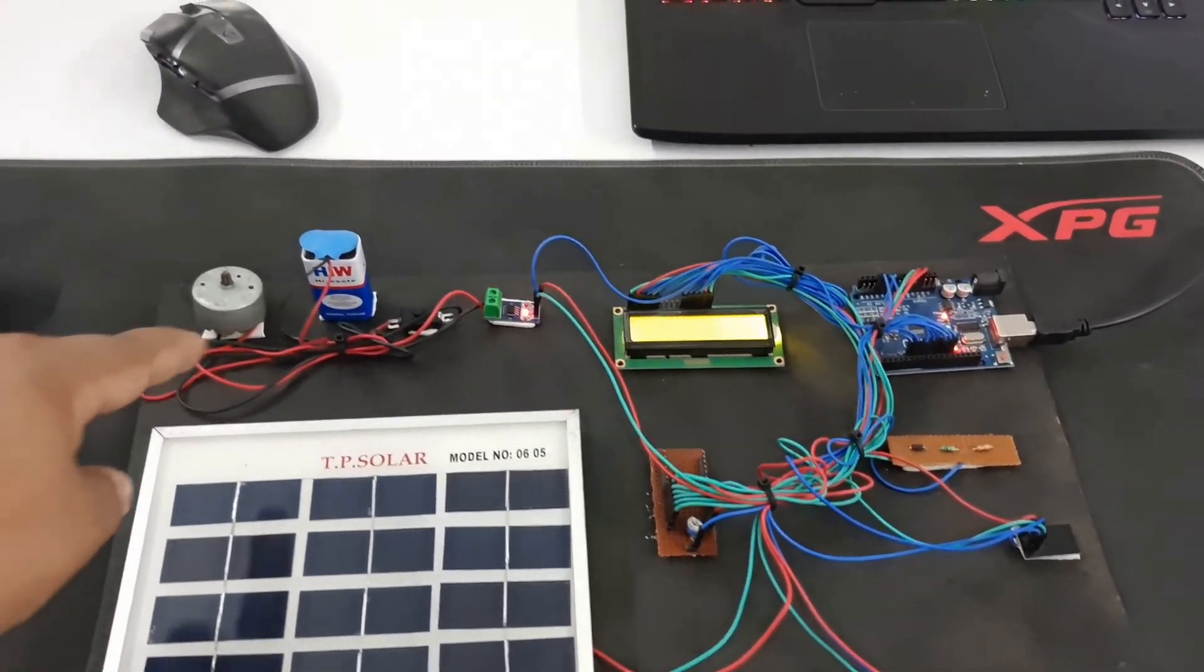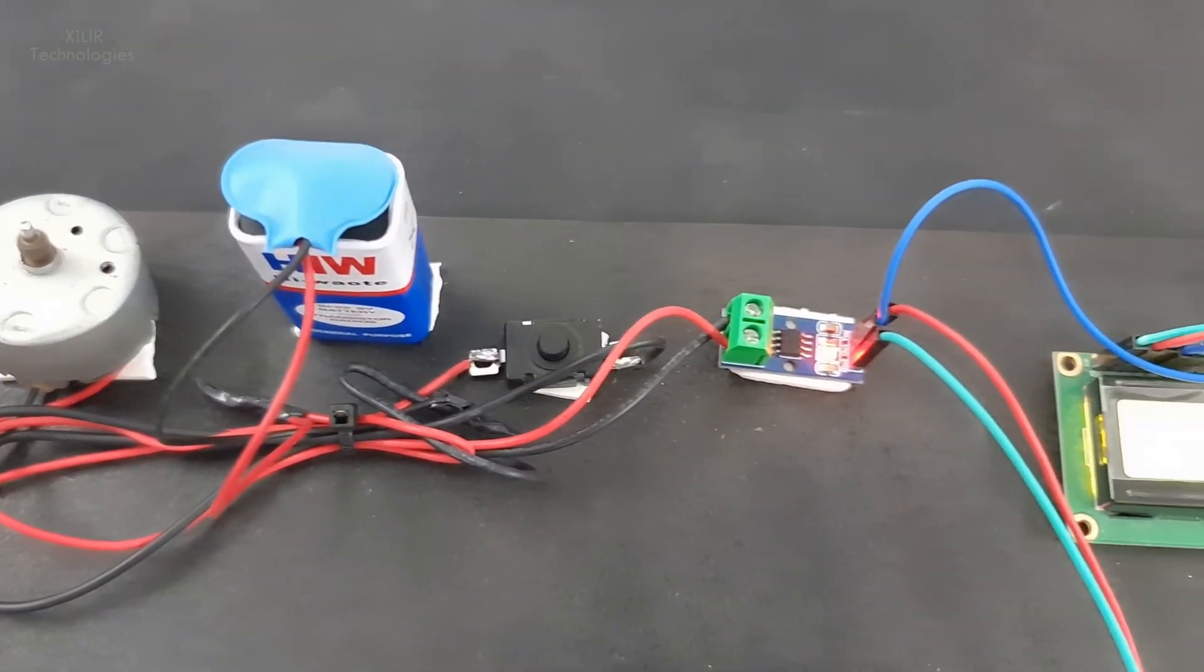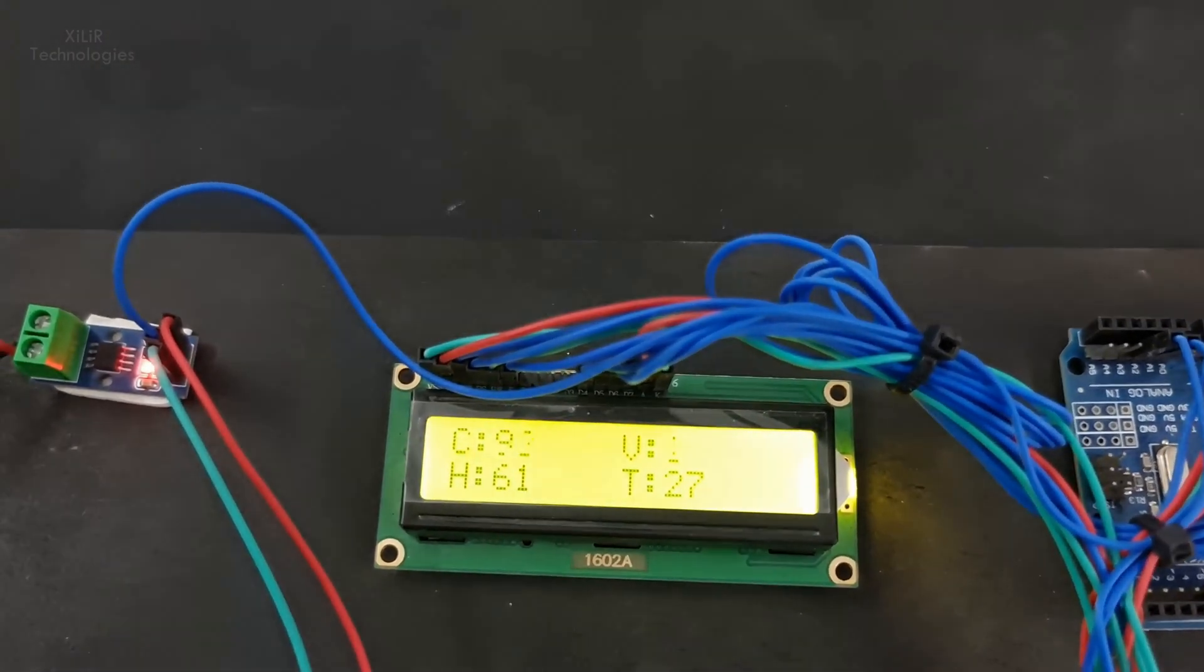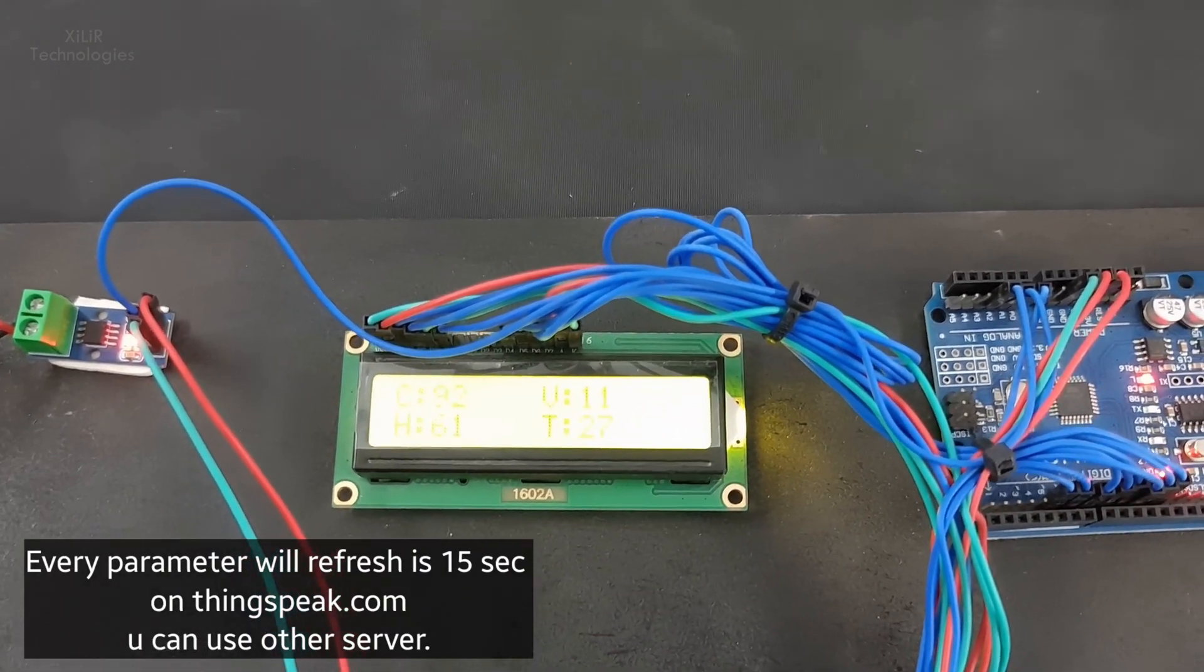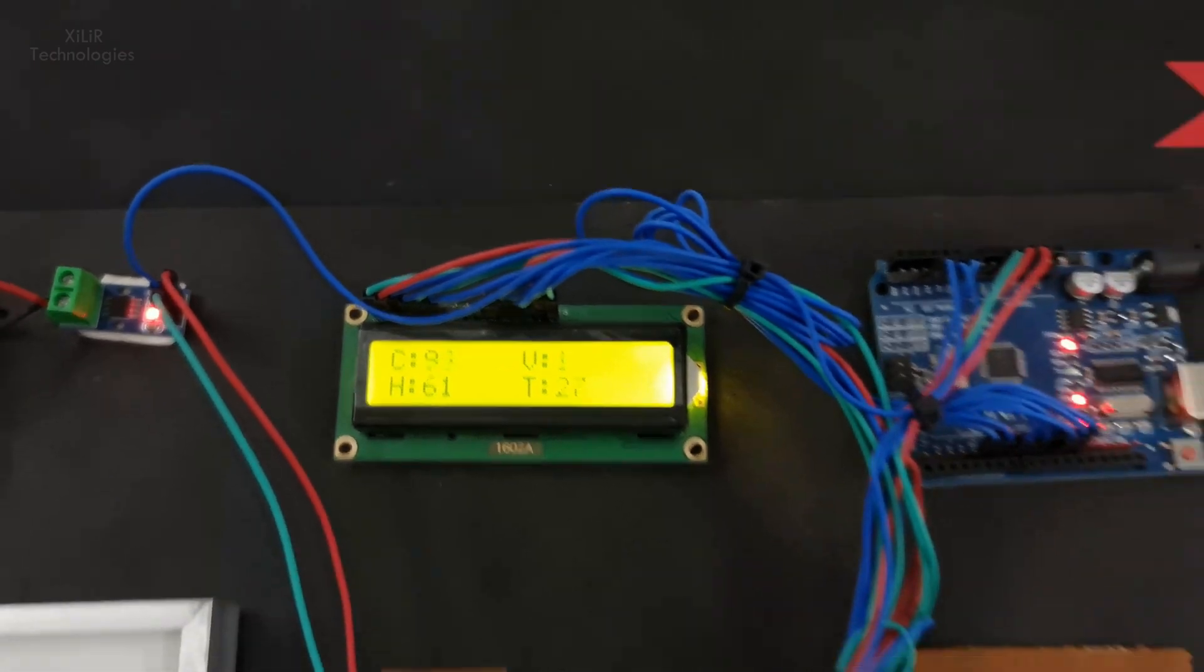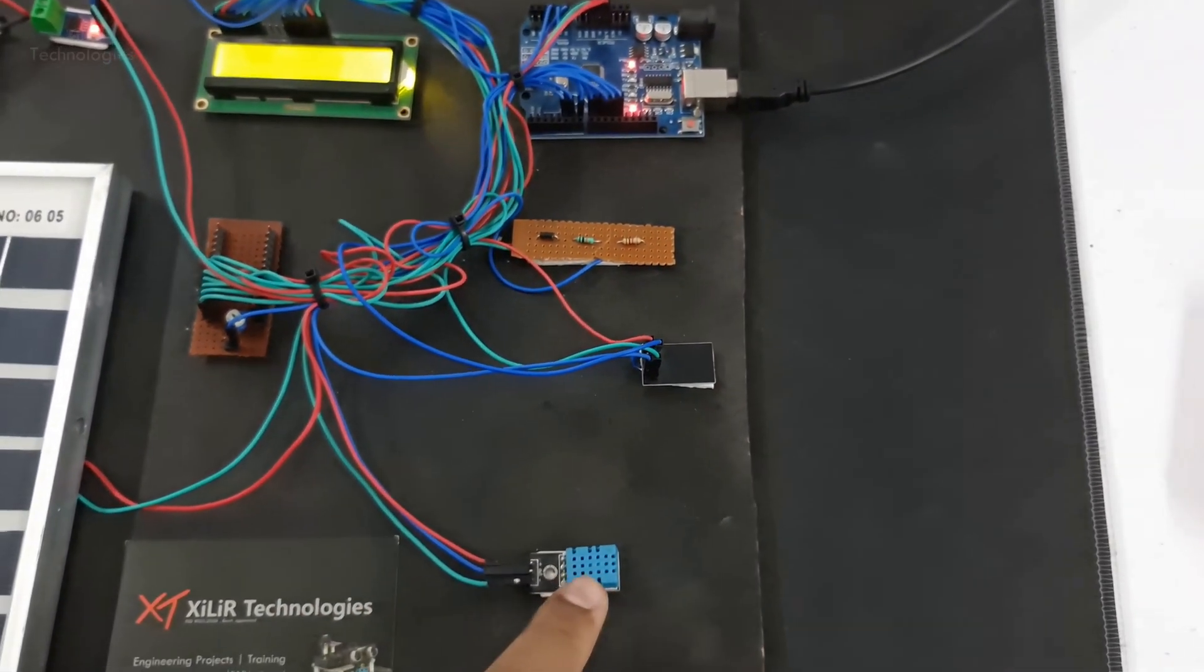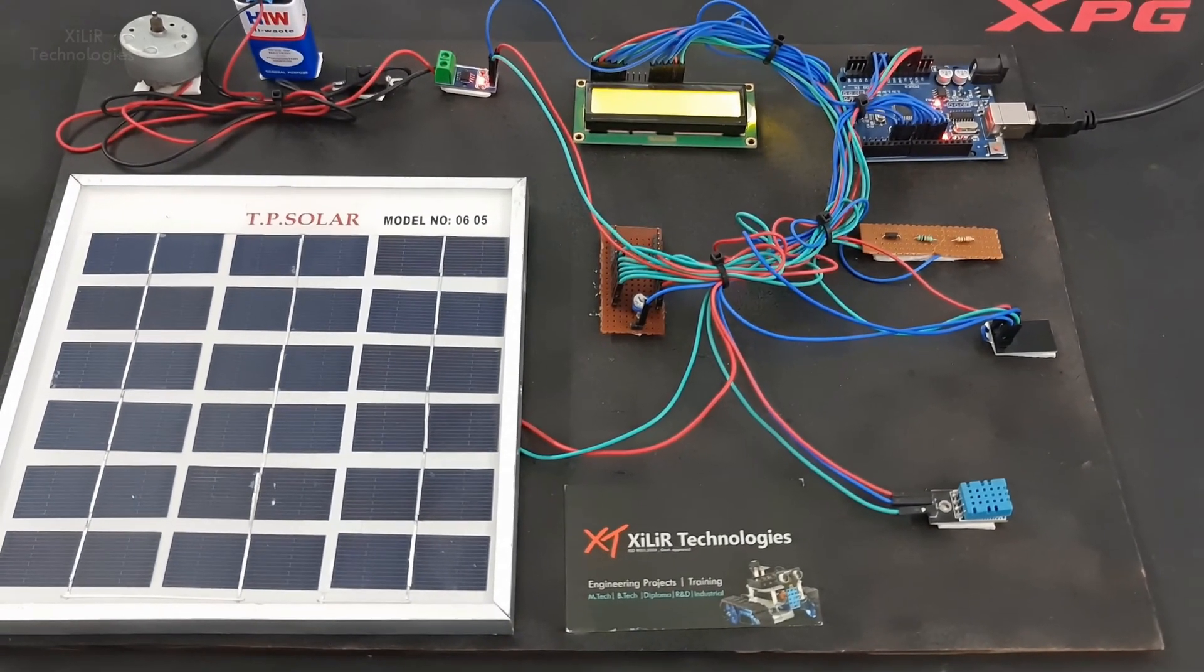Now we will see the current flowing through this motor. Current required by this motor is in milliamperes. This is showing here. Voltage is zero because of the control. This voltage will update slowly because internet is getting these values. Humidity here is 61% and temperature nearby my area is 27 degrees, so it is exactly showing the reading which it should be.